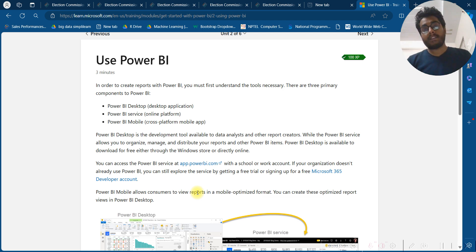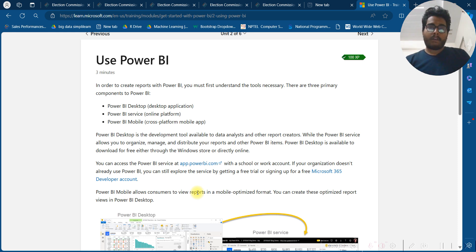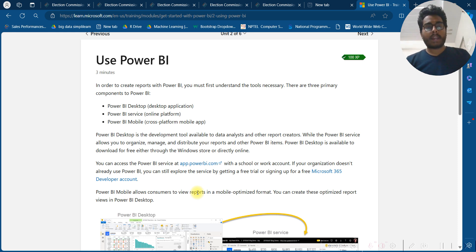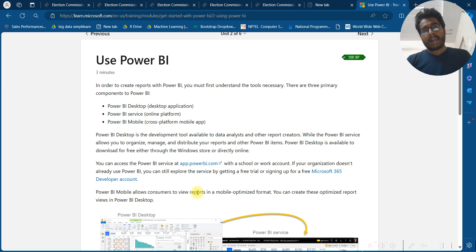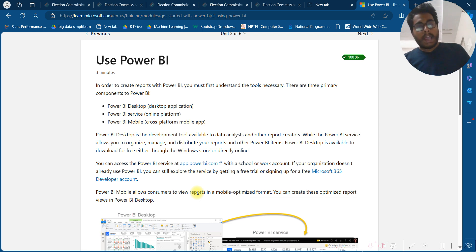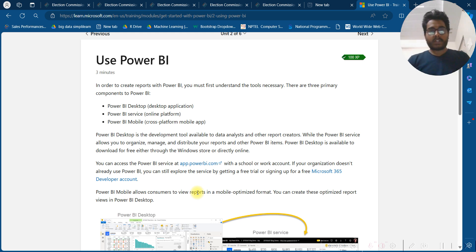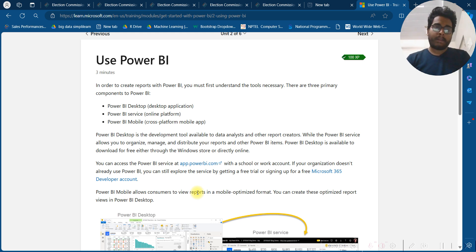Power BI Desktop is the development tool available to data analysts and other report creators, while the Power BI Service allows you to organize, manage, and distribute your reports and other Power BI items. Power BI Desktop is available to download for free either through the Windows Store or directly online.